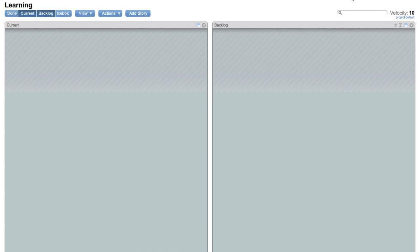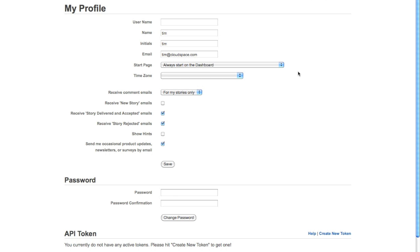When it loads, go ahead and make sure all the information up here is correct. I'm not going to fill in a username; I like to keep using my email as my login.